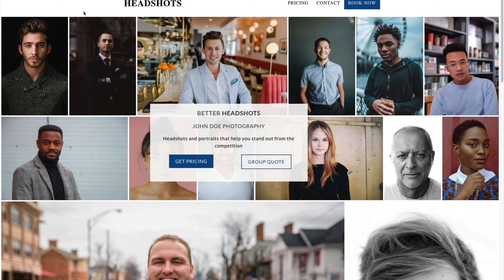Below that, you have a beautiful gallery of photos and a call to action — a box that talks a little bit about you, just the right amount — and a button so people can see your pricing, and a button so people can get a quote for group headshots. If you're going to a business to photograph all the C-level employees or a startup to photograph all the employees, a group quote would be necessary.